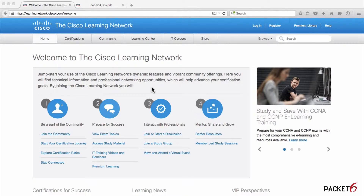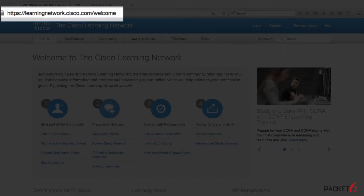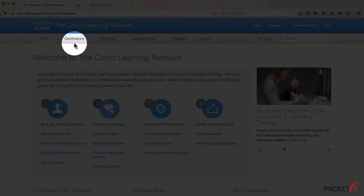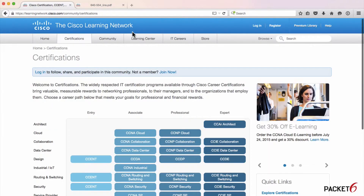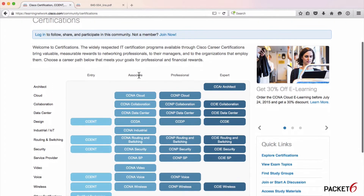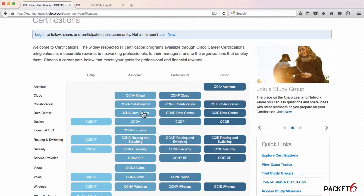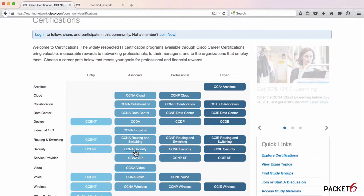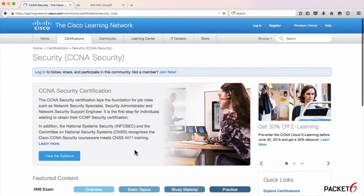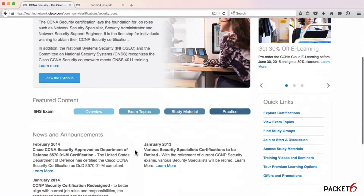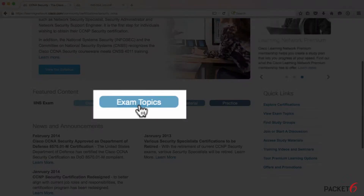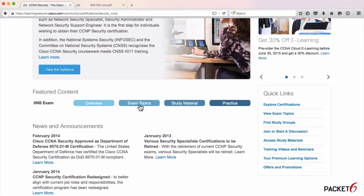To find the exam objectives, go to learningnetwork.cisco.com. At the top menu, go to Certifications and click on it. Scroll down and under the Associate column, look for the Security row and click on CCNA Security. From here you can read about exam news and announcements, but what we want to find is Exam Topics — click on that link.